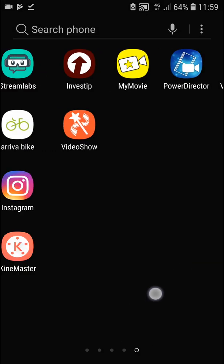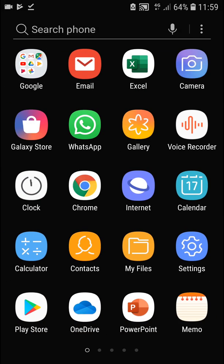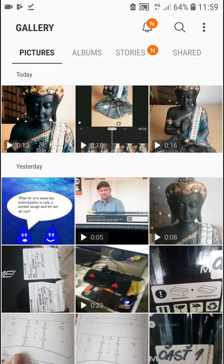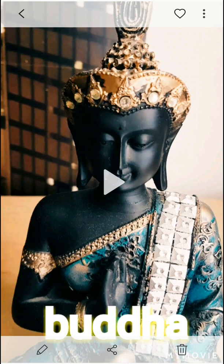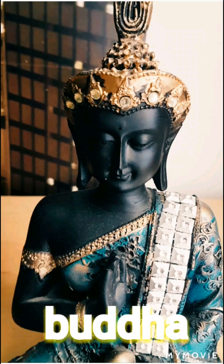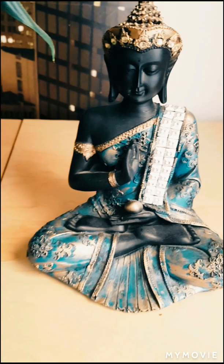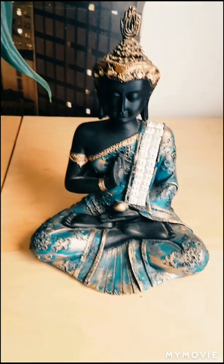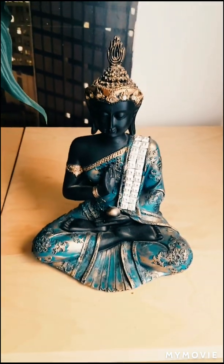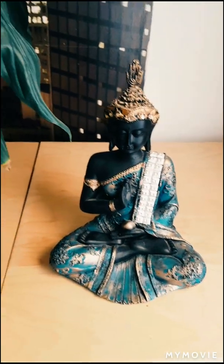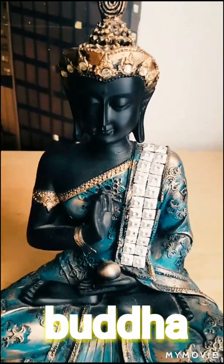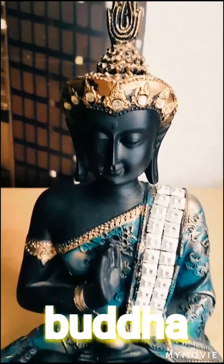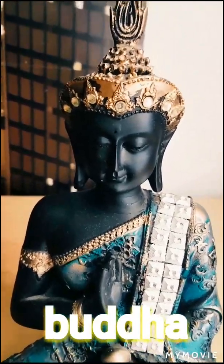Now it's saving. MyMovie save done. And let's see the video. 13 seconds. Buddha. And that's kind of it. So this is how we edit video in MyMovie.